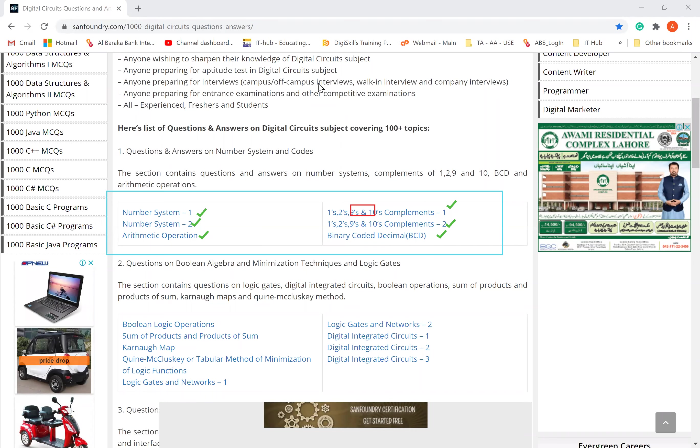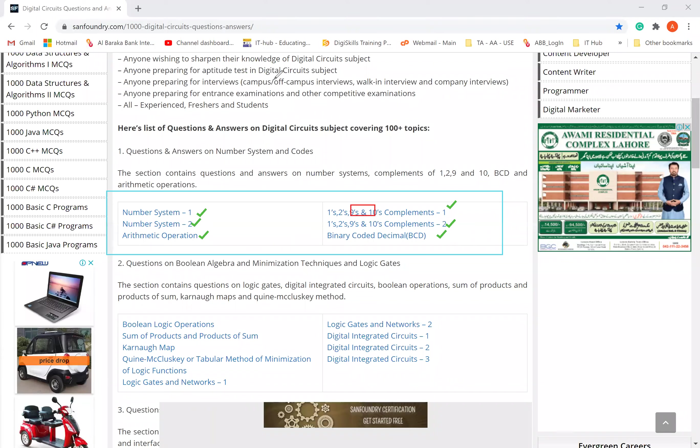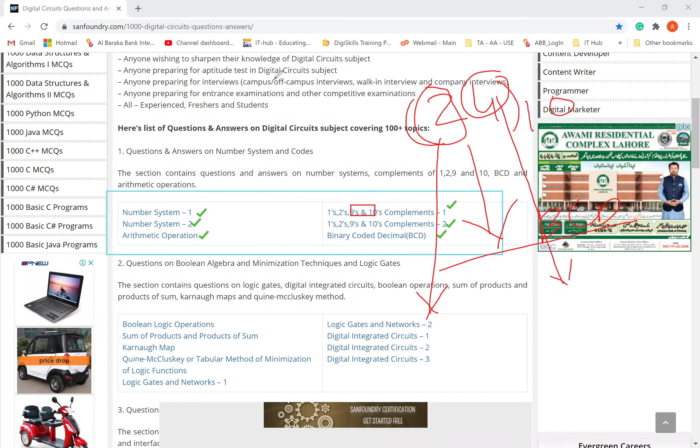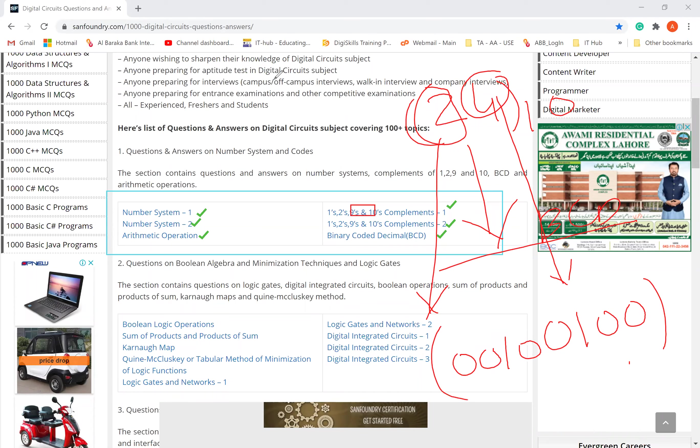For example, I have decimal number 24 base ten. We have to convert it into BCD. BCD means how can we convert it - 4 bit binary equivalent. So 2 is 0010 and 4 is 0100. This is our BCD equivalent of 24.